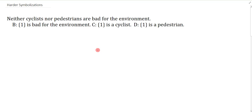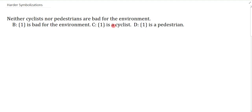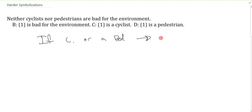When you have negations, one of the best skills you can have is to actually paraphrase. So when I say 'neither cyclists nor pedestrians are bad for the environment,' I really just ask what that means. Because there are a lot of negations here and I think I can just simplify this. What does it mean? Well, it really means: if you're a cyclist or a pedestrian, then you are good for the environment. That's what it means.